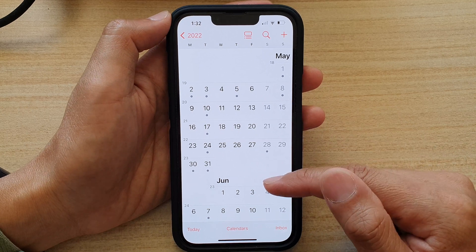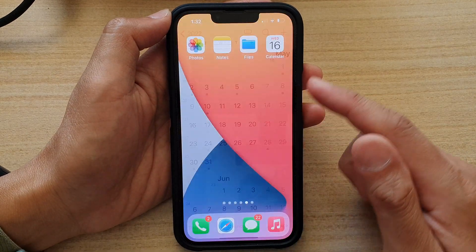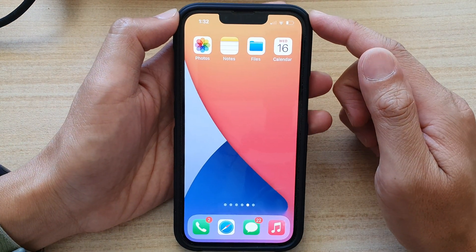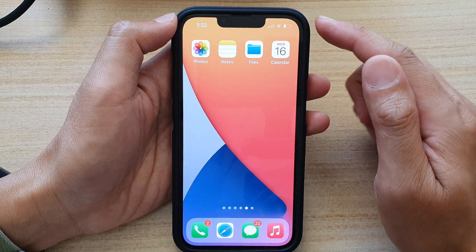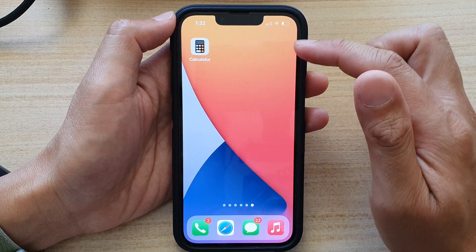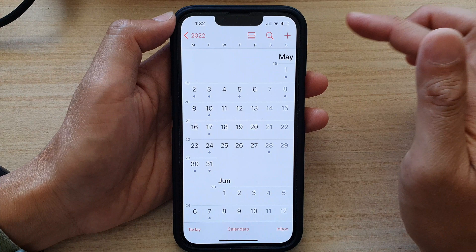First, let's go back to the home screen by swiping up at the bottom of the screen. On the home screen or in your app library, open up the Calendar app.